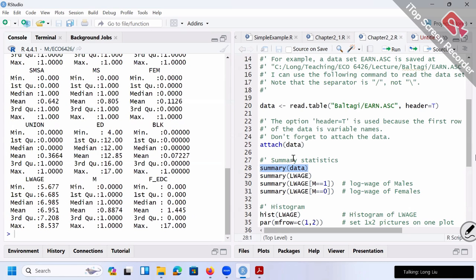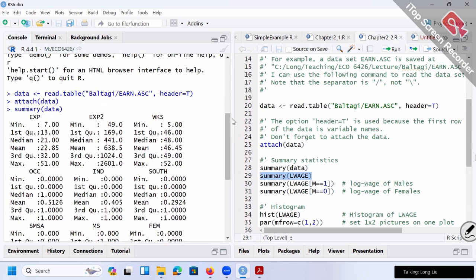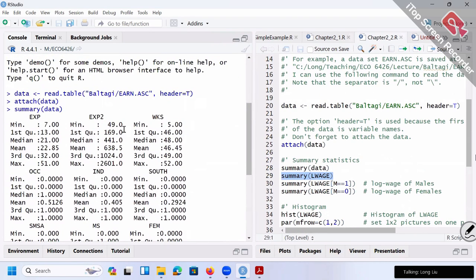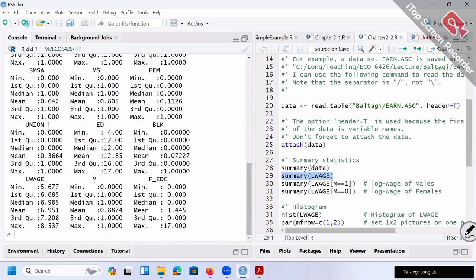The first command is summary. You can either summary the whole data or summary a single variable like log wage. If you summary the whole data, it prints out the summary information for every single variable. For example, in my dataset I have EXP (working experience), EXP2 (experience squared), working weeks, occupation, industry, south area, metropolitan area, marital status, union membership, education, black worker, log wage, male worker, and female education.